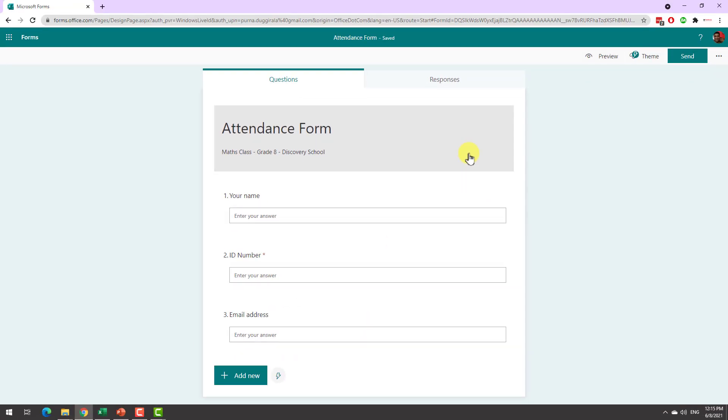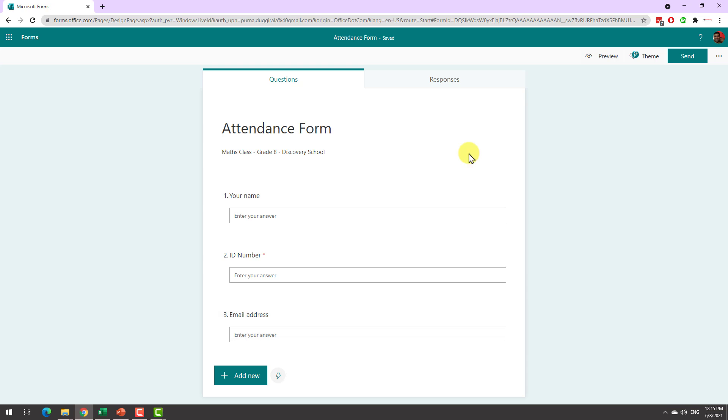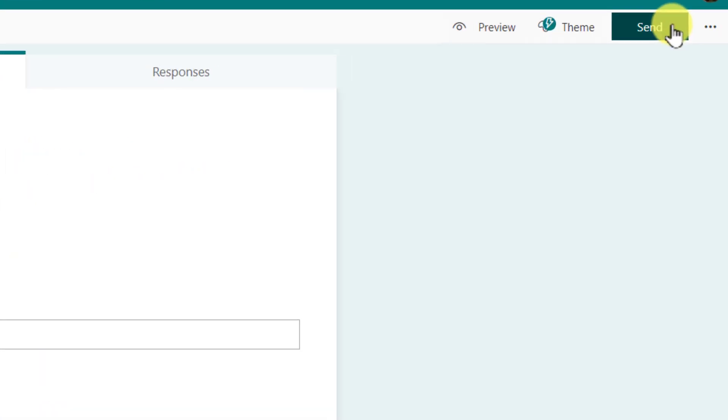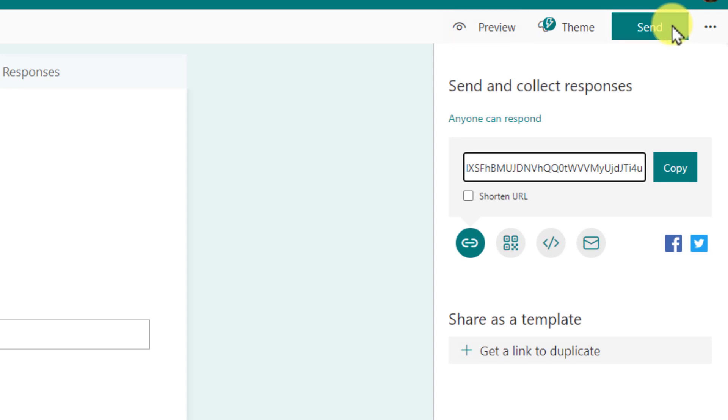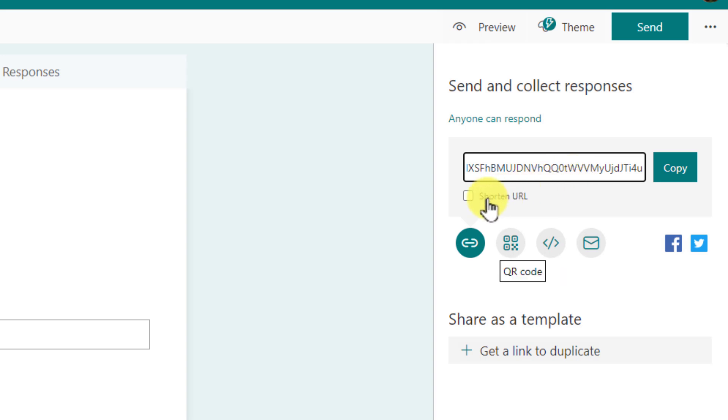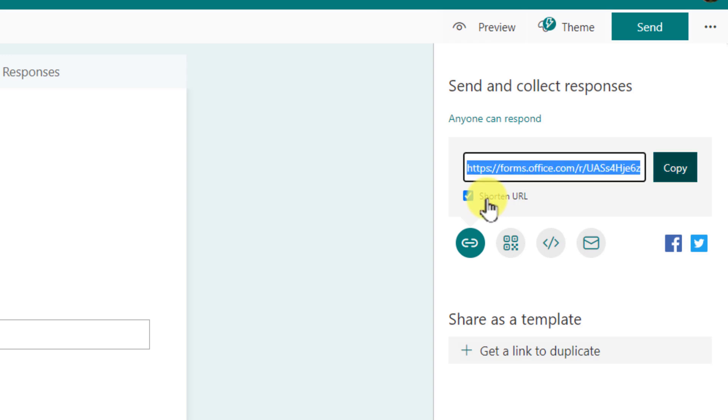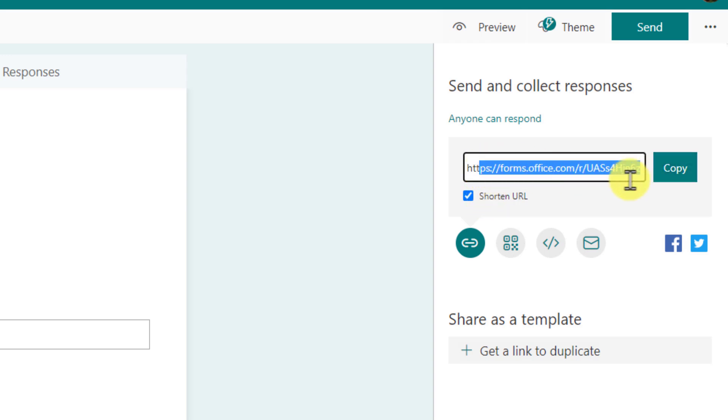That is all you need for now but depending on your class you may want to add certain other things. The next thing that you want to do is click on this big send button and this will create a link for you to share with your students. Now this link will be very long so you can use shorten URL option to create a shorter version of the link which is kind of easy for you to share.